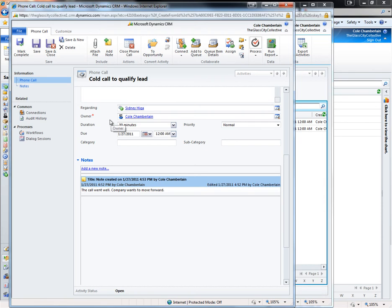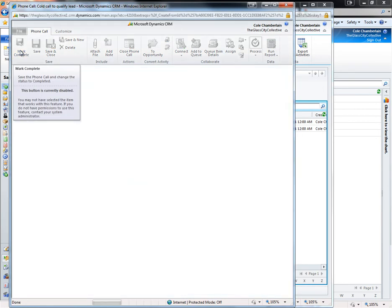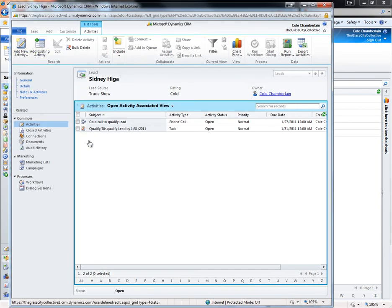After I finish the call, I can click mark complete and the activity will be moved into the closed activities area of the user.